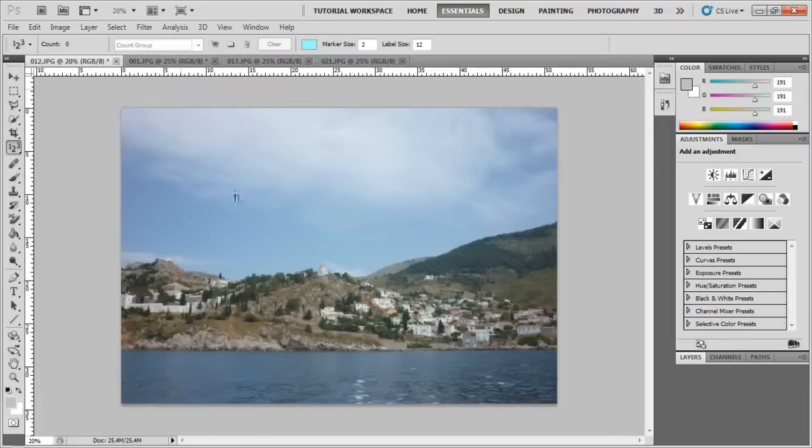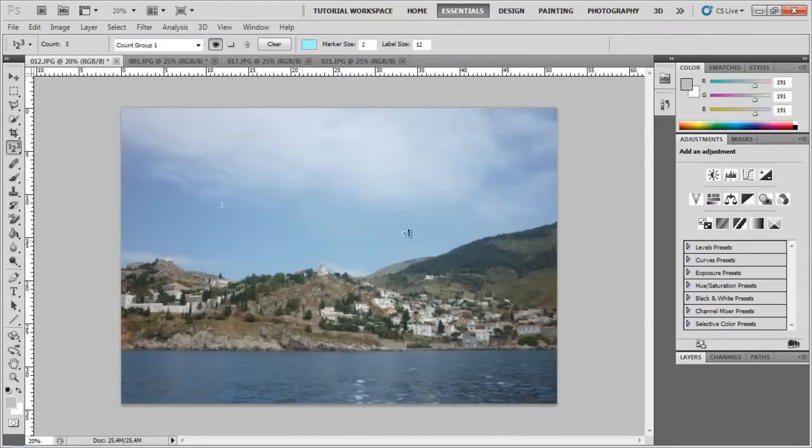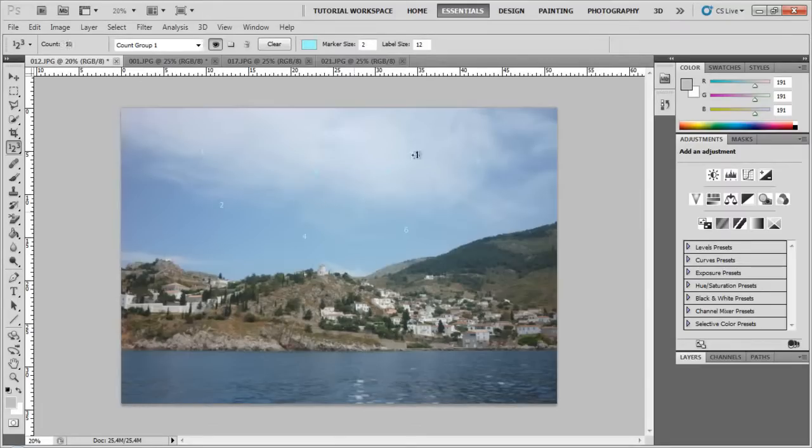The count tool is kind of stupid to me, but for example, if you have a flock of birds, you want to count them, you can just put numbers on the image, and you can just count how many birds or whatever apples there are.